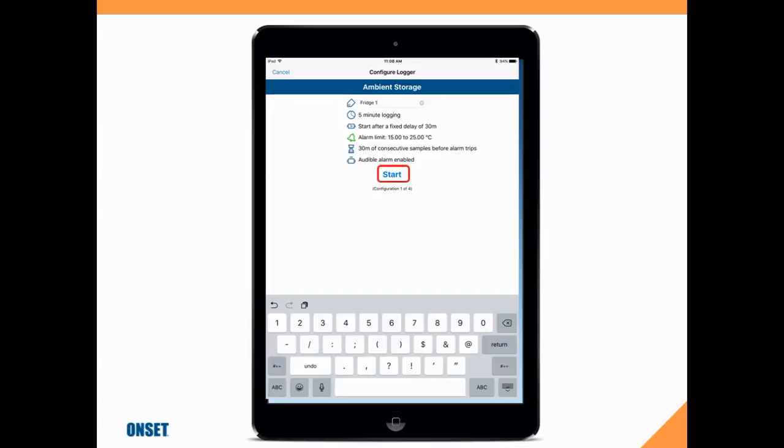This is a CX400 series, so there are four different configurations available. I'm going to select the configuration ambient storage. You can scroll through these by swiping your finger from the right side of the screen to the left to see all the different configurations available.